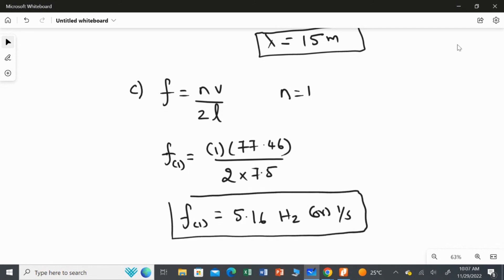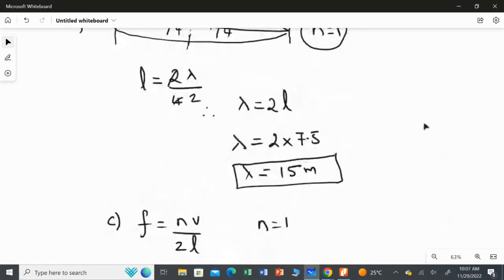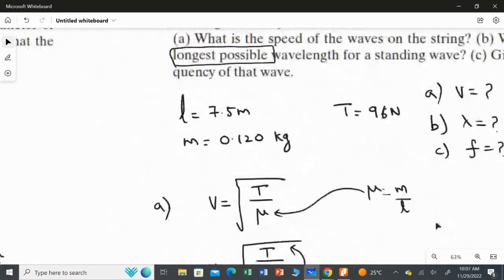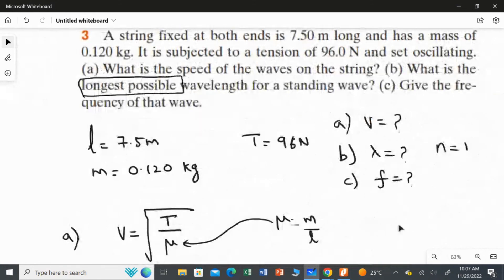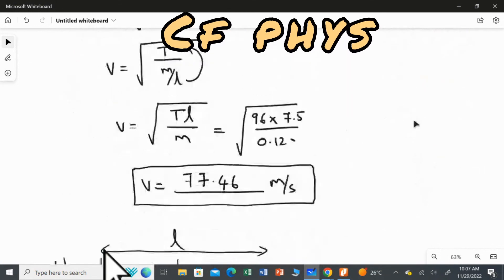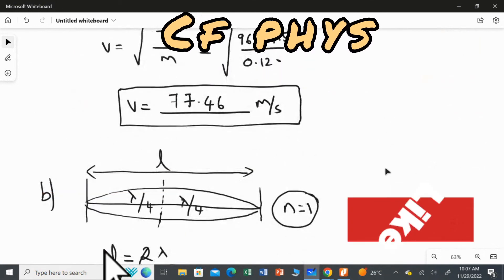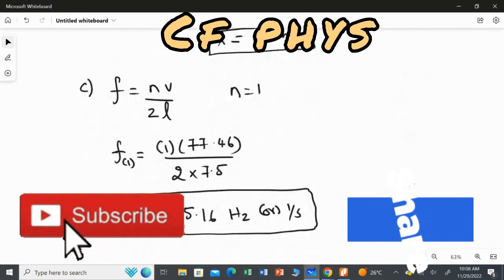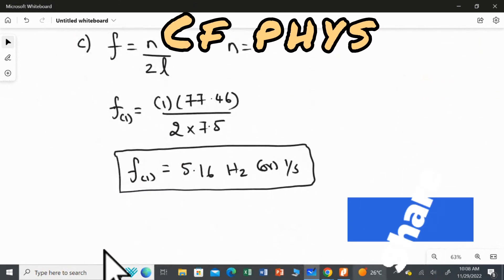This is the answer for the last question. We have found all three answers: the speed of the wave, the longest possible wavelength, and its respective frequency. That's it. Thank you.